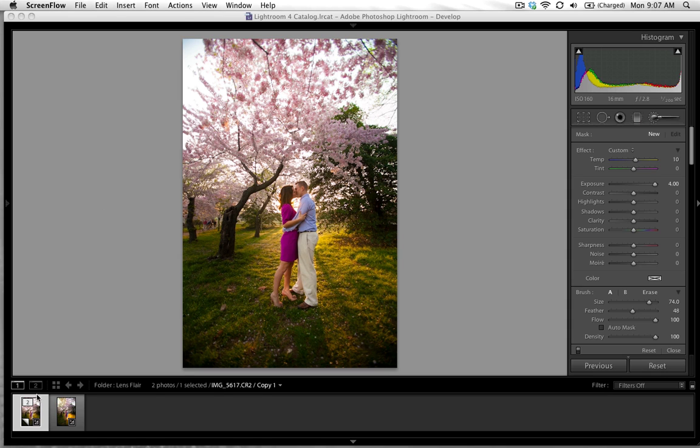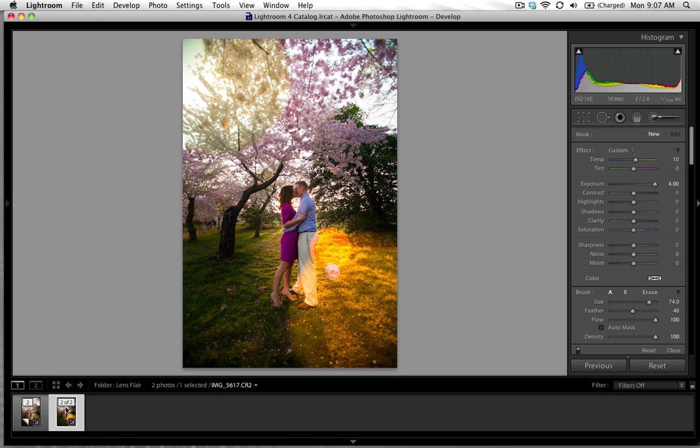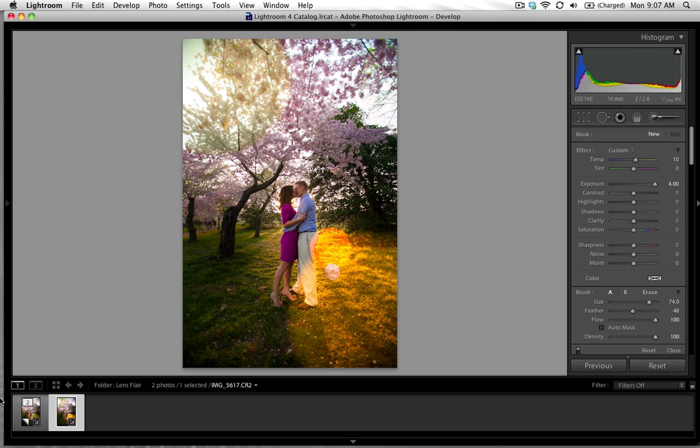I've got my before image here and this is my after image. All of this lens flare was created in Lightroom 4 and I'm going to show you how to do that right now.